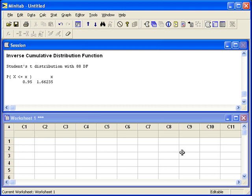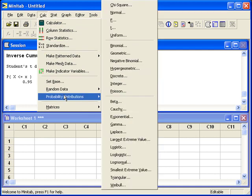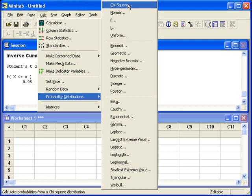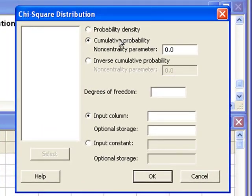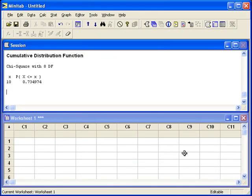We can also do the same thing for the chi-square distribution. Let's say that we need a p-value. Back in the Calc menu, Probability Distributions, this time we'll select chi-square. Cumulative Probability is what you want to select if you're looking for a p-value. Let's say that we computed the test statistic to be 10 and the degrees of freedom are 8. Here I can enter the degrees of freedom and the test statistic is the input constant. Remember that Minitab will give us the cumulative probability — this is not the p-value. Use your knowledge of probability to get that p-value.